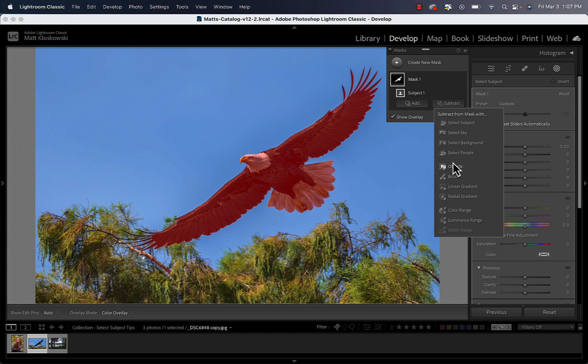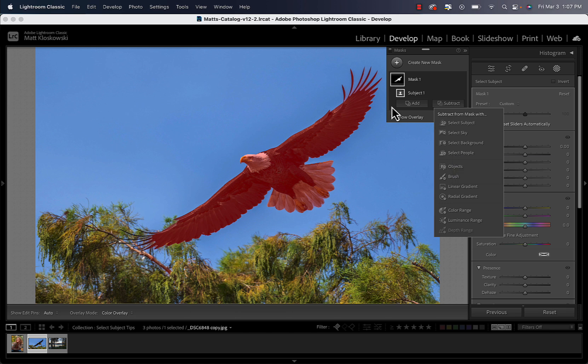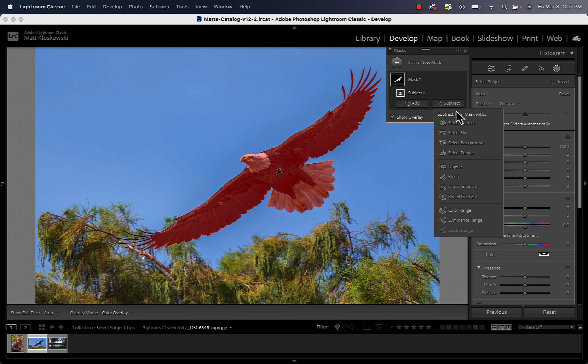So start to think how Lightroom thinks. Well, this isn't perfect. What is it around? I can see two common themes to it. One, it's sky. Two, it's blue. So we've got two different ways that we can refine this. I can go to subtract and choose select sky.